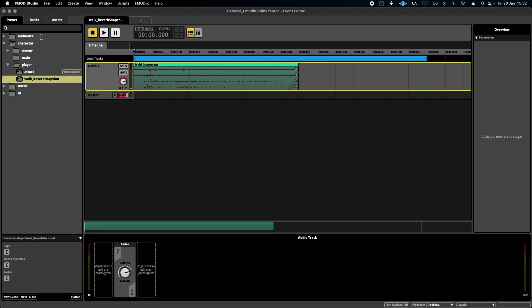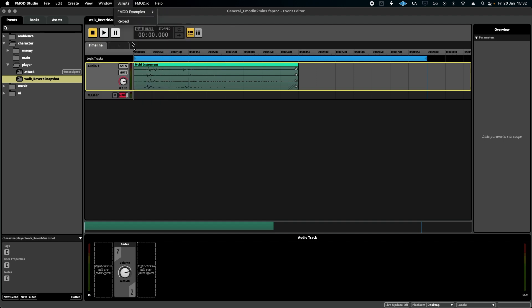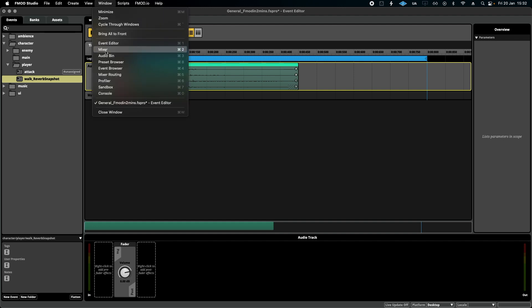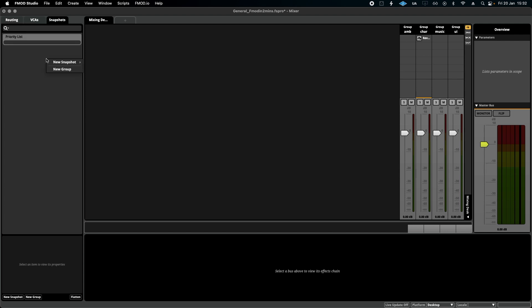So I'm going to go to Window, Mixer, and over here on the left-hand side I'm going to select Snapshots, and we're going to right-click, New Snapshot, New Overriding Snapshot for today. Label that reverb.